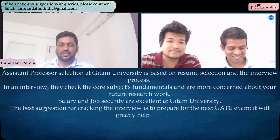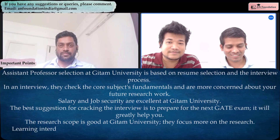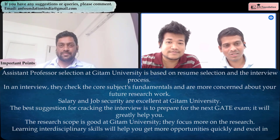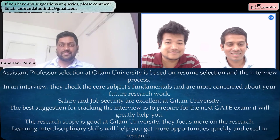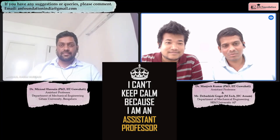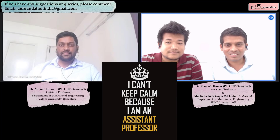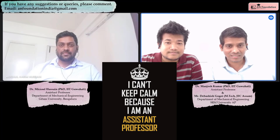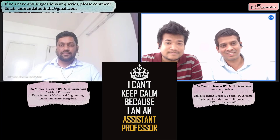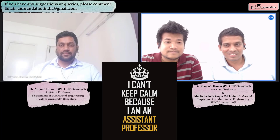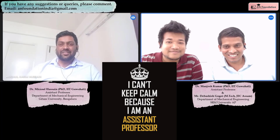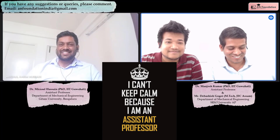Thank you very much for interacting with us and giving very valuable information. This information is especially crucial for those who have just completed their PhD in mechanical engineering, since nowadays jobs are very scarce for PhDs in mechanical engineering. They will benefit greatly from this interaction — the key takeaway is that you should know your basics, otherwise it will be difficult to get selected as an assistant professor. Thank you sir for joining and for interacting with us.